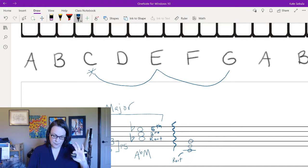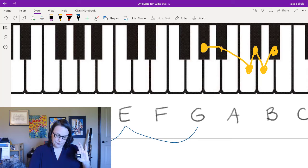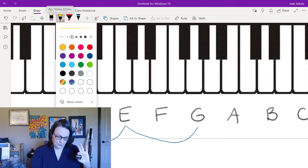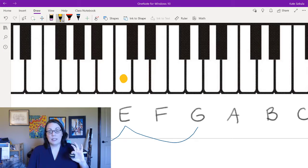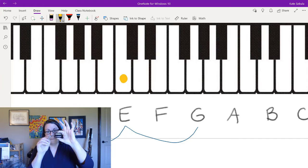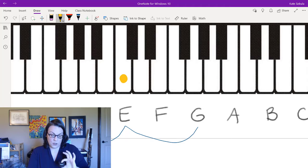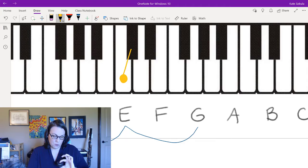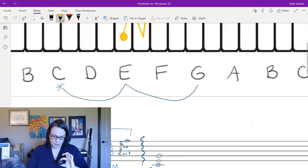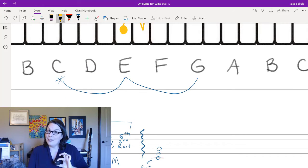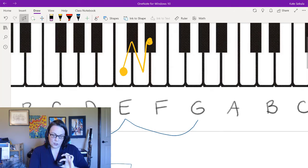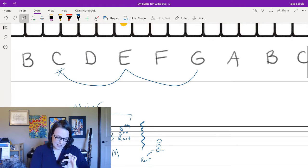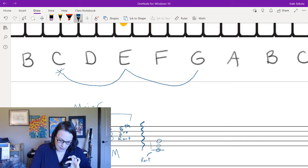Starting on C for a minor triad, I need a minor third on the bottom and a major third on top. For my minor third, I go three semitones and land on that black note. According to the staff I need some kind of E, and since I'm skipping D and going to E, I write it as E-flat — not D-sharp. I add the accidental to the left of the pitch.